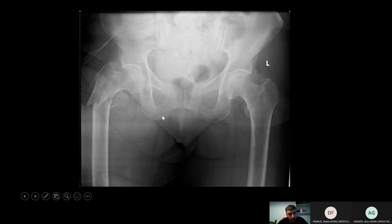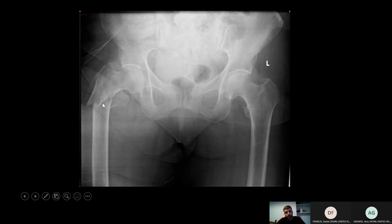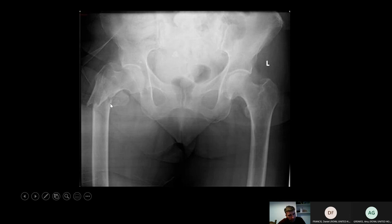Finally, here's a subtrochanteric fracture — classified as anything below the lesser trochanter up to five centimetres below; after that they're called femoral shaft fractures. This has a classic deformity where the proximal fragment is pulled up and out, while the femoral shaft distally gets pulled medially by the adductors. The lesser trochanter has also come off. When you're in ED, be aware that these will tend to bleed a lot, so note the haemoglobin when they come in.